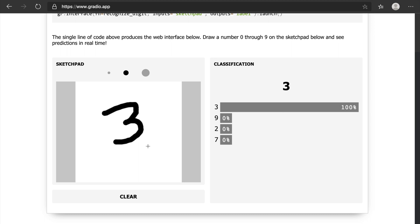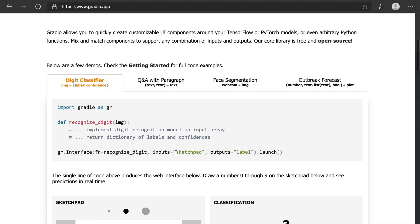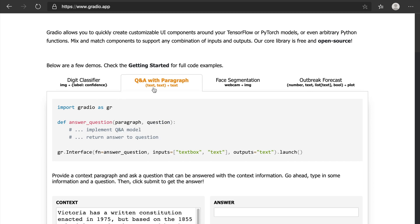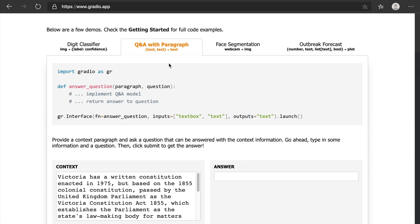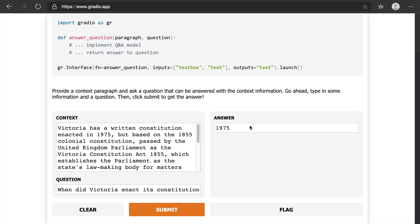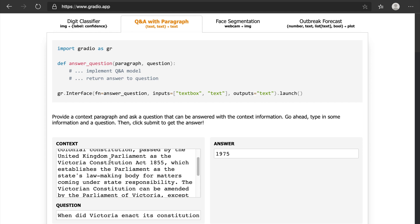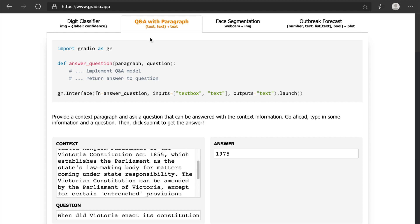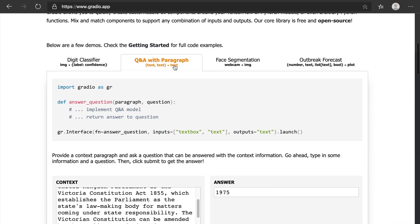Three prediction is correct. So basically like digit classifier. Also there's a paragraph, and for example there is a question. You can submit the question and you will see the answer. It's 1975, right? So you're already seeing 1975 here. We can also use face segmentation with a webcam.